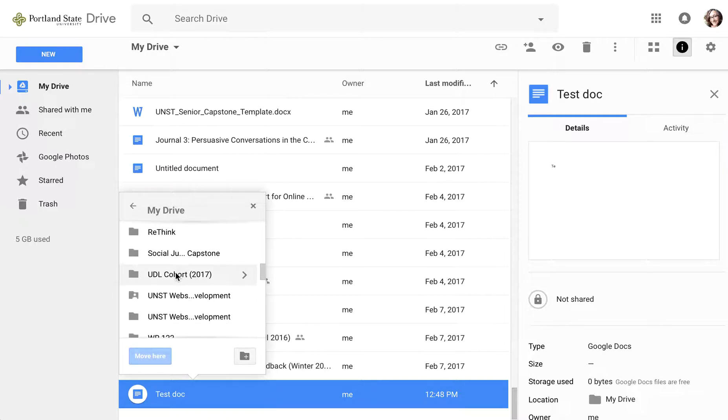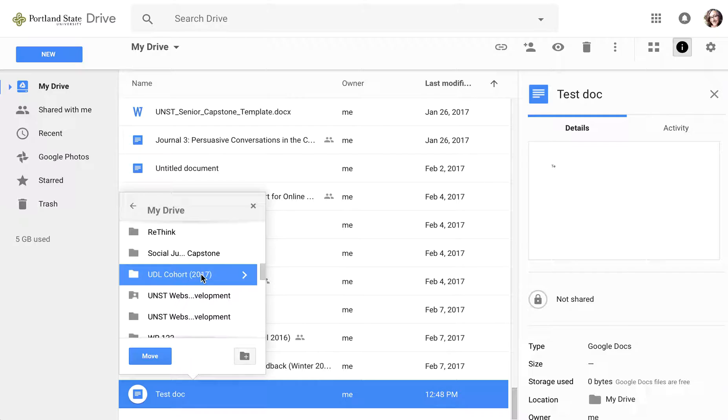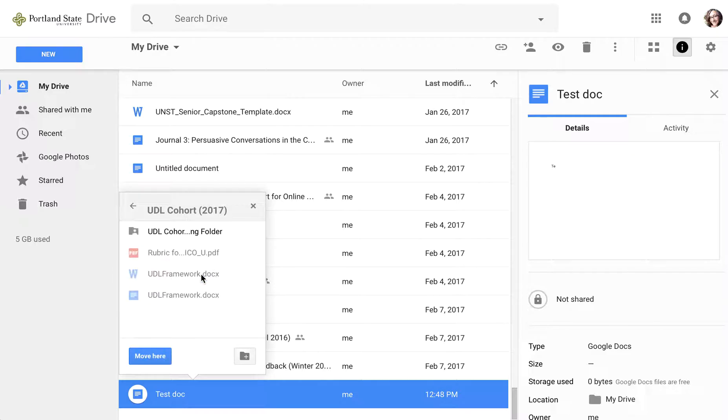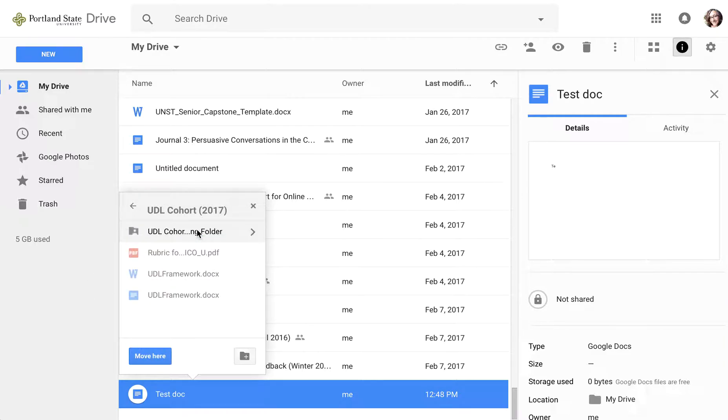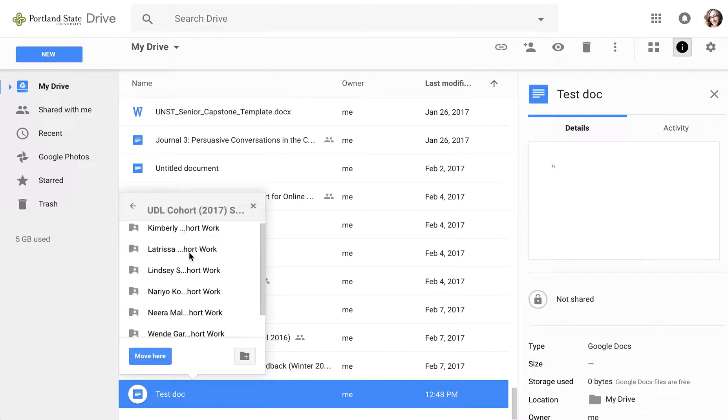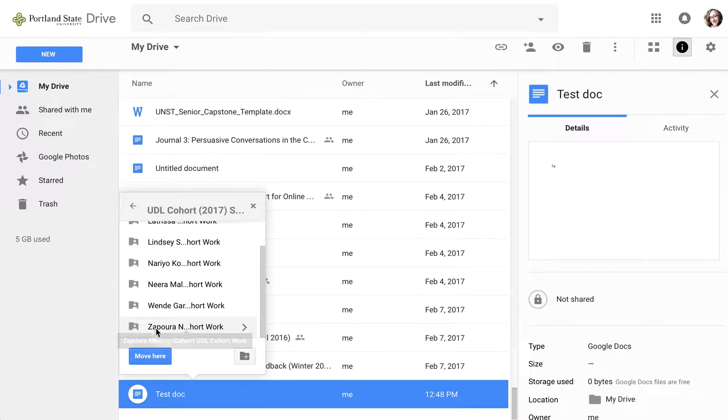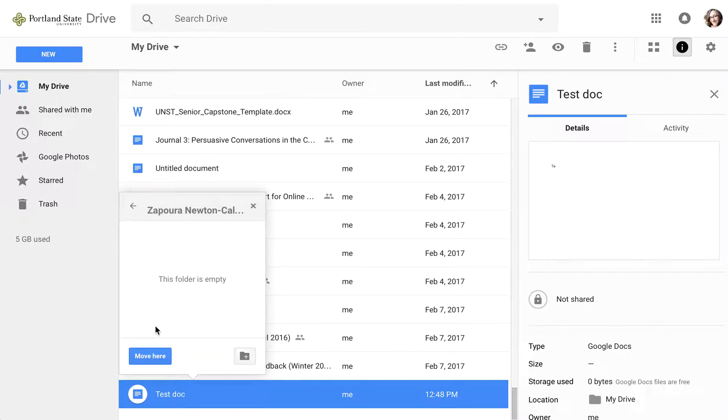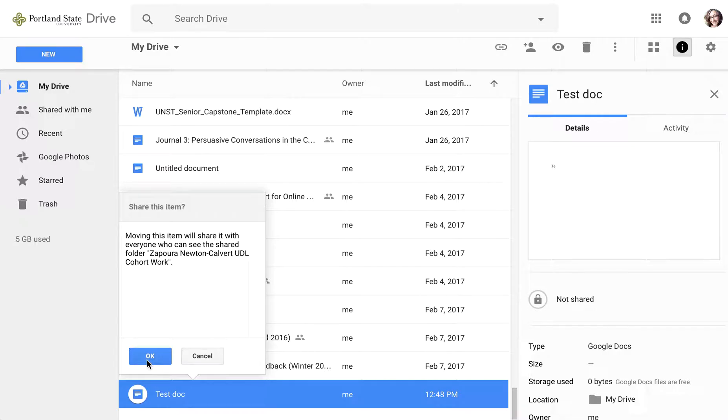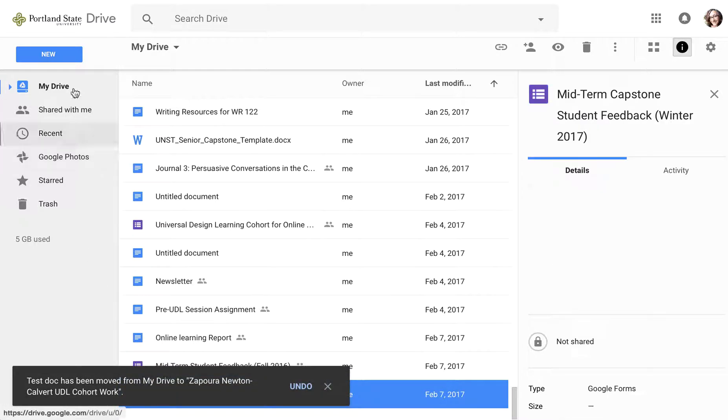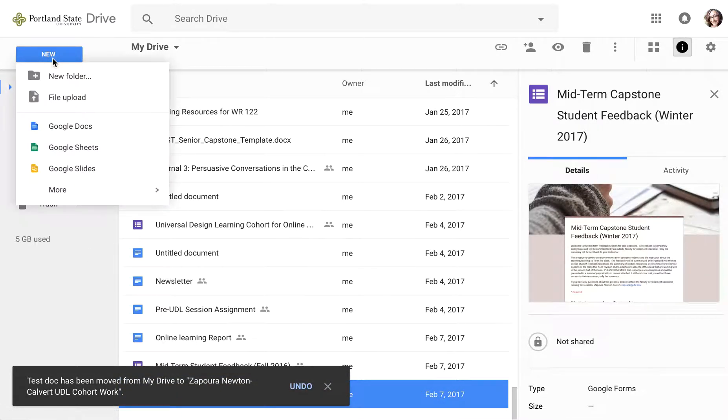So that folder should be in your drive. I'm going to the UDL cohort and then the sharing folder, which you should have access to, and then I'm putting it in mine. I think the other way to do it...